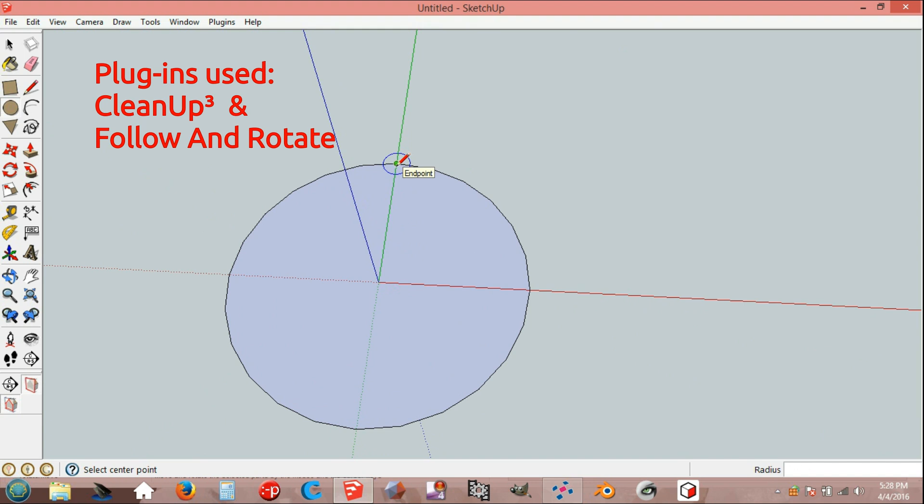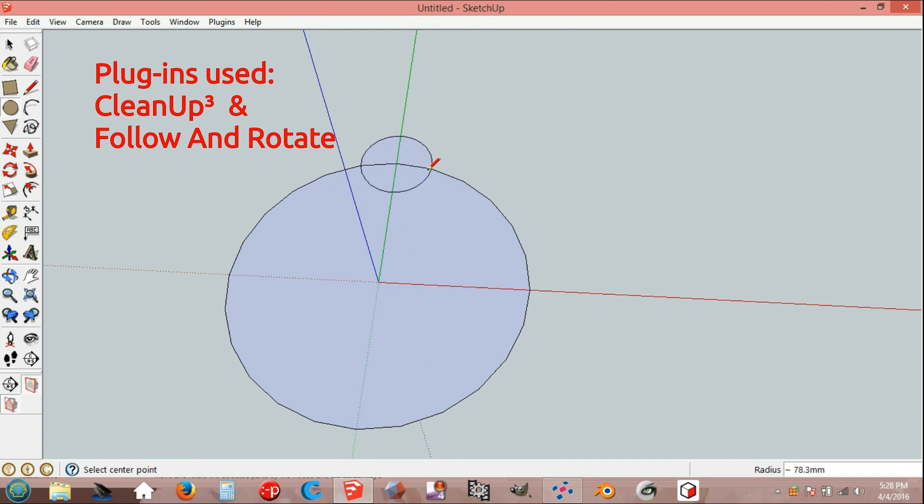Draw another circle from endpoint to endpoint.